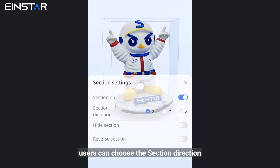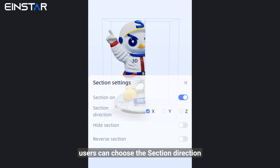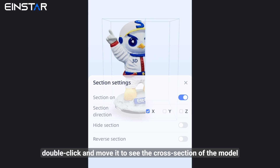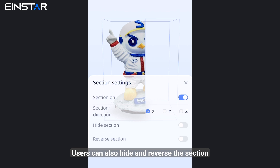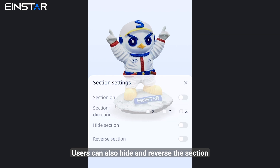Turn on the section feature. Users can choose the section direction, then double click and move it to see the cross section of the model. Users can also hide and reverse the section.